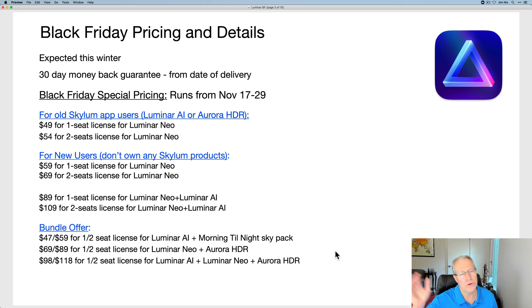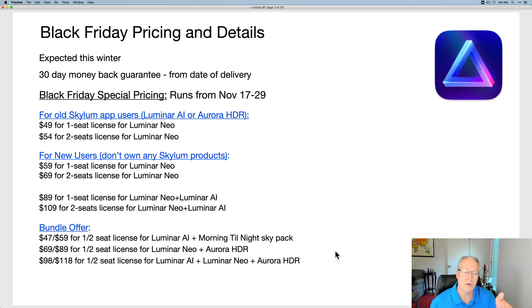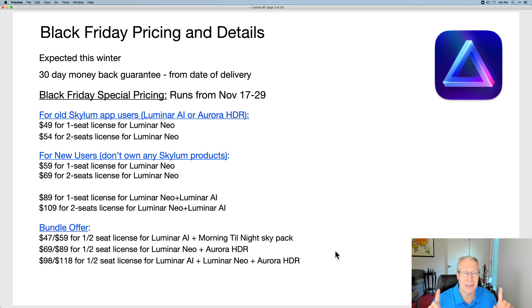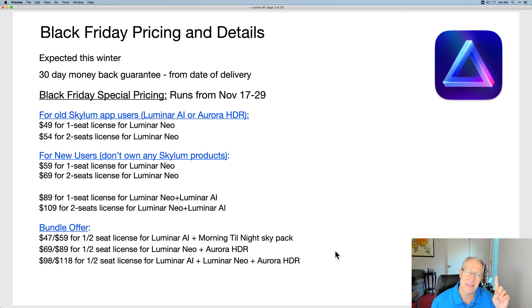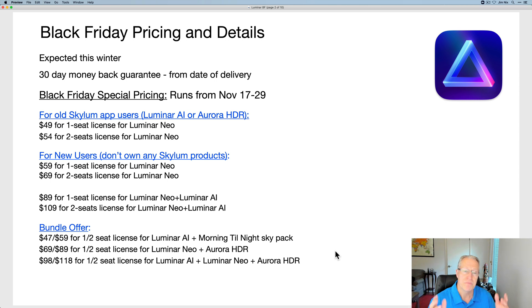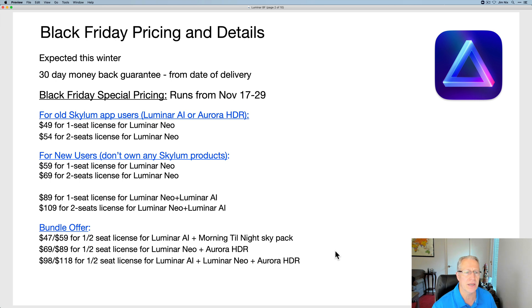Starts today, runs through November 29th. There's a number of different bundles here, as you can see. I won't bore you to death or insult you by reading it to you. I just want to point out, these are some pretty darn good prices. By the way, when it says one seat, that means you can install it on one computer. If it says two seats, you can install it on two computers. That's what the difference is. I get that question sometimes.